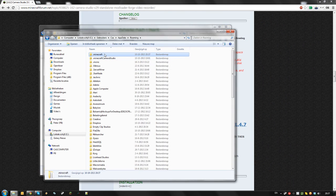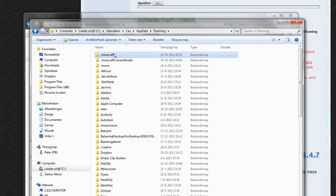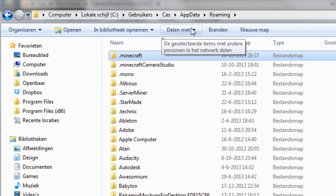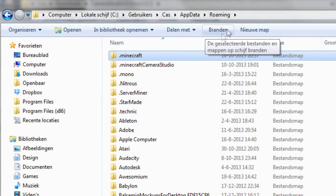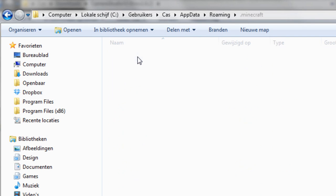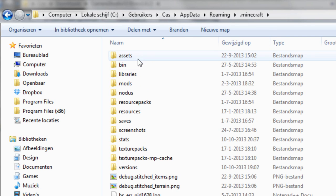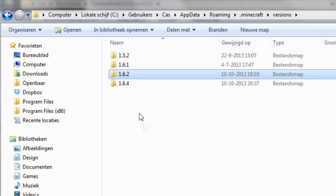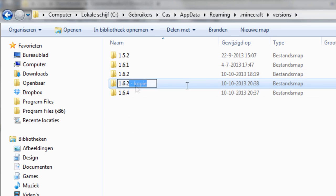After that, find your .minecraft files on your hard disk. It should be located in a path like users, your name, app data, roaming, and called .minecraft. Double click on it and find the versions folder. Then duplicate the 1.6.2 folder and rename it something like 1.6.2 camera studio.